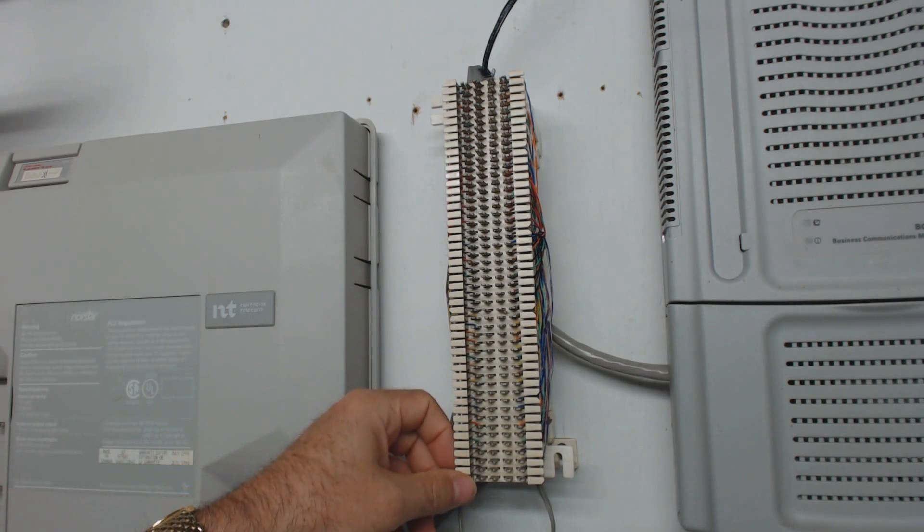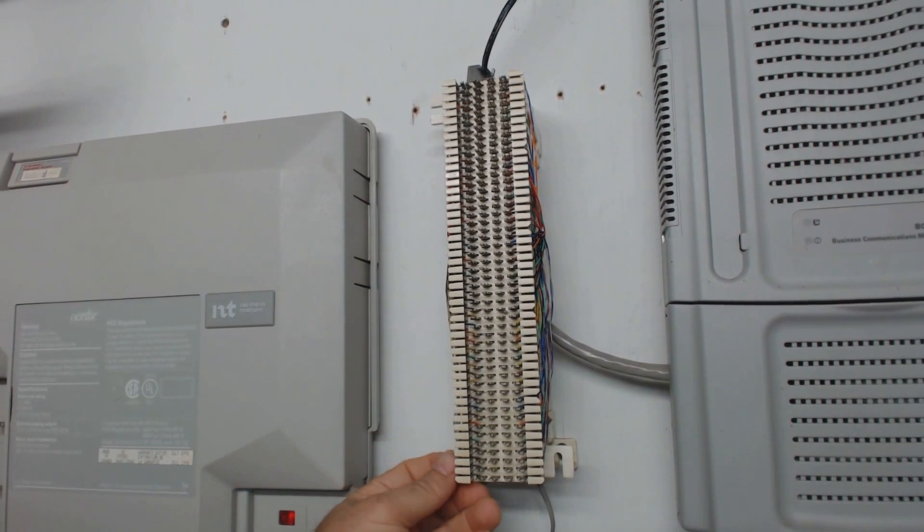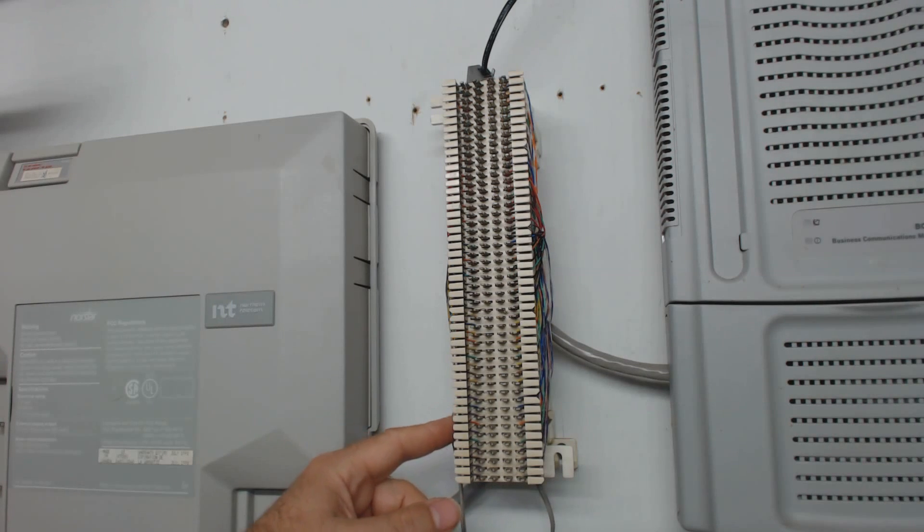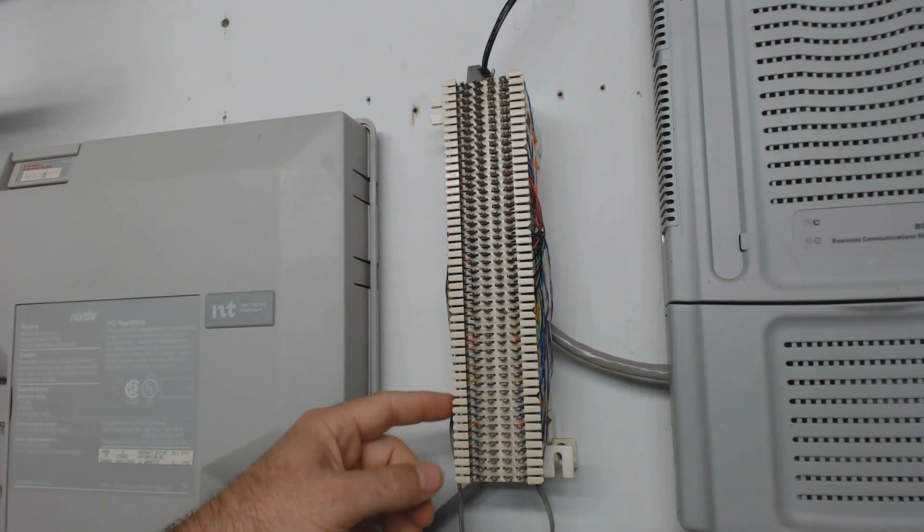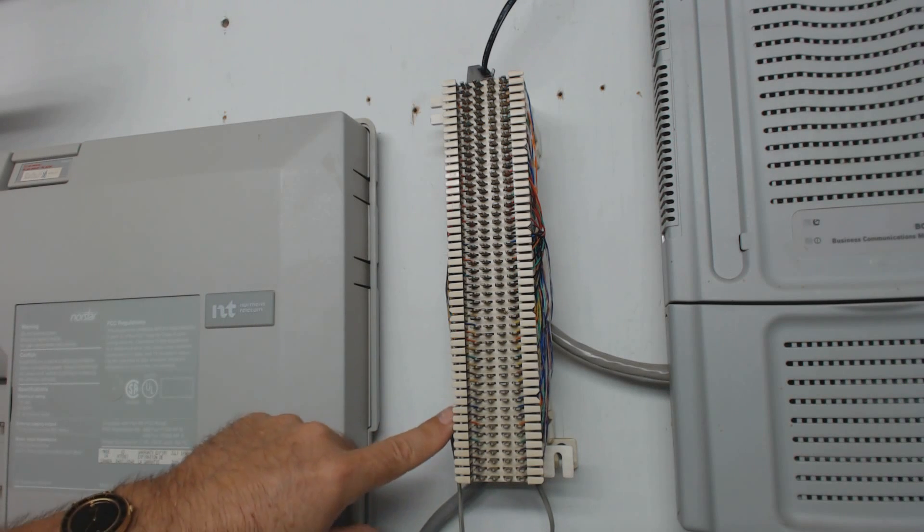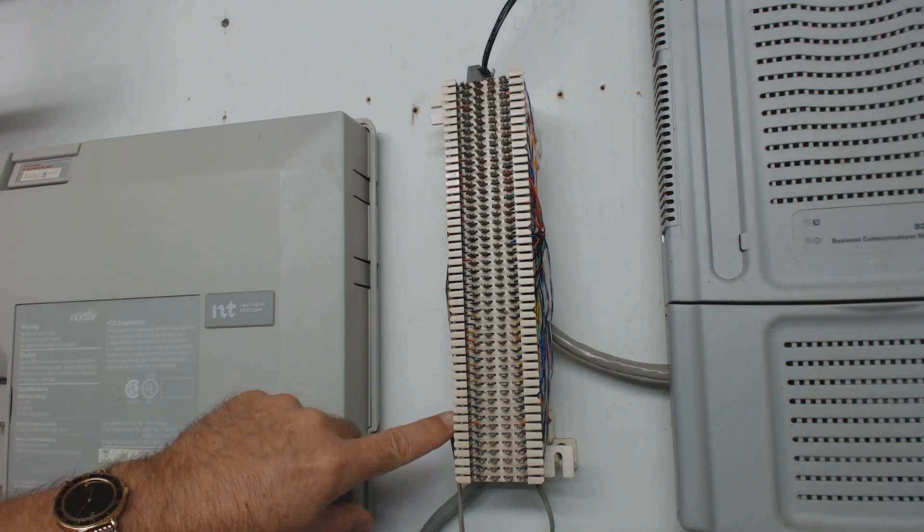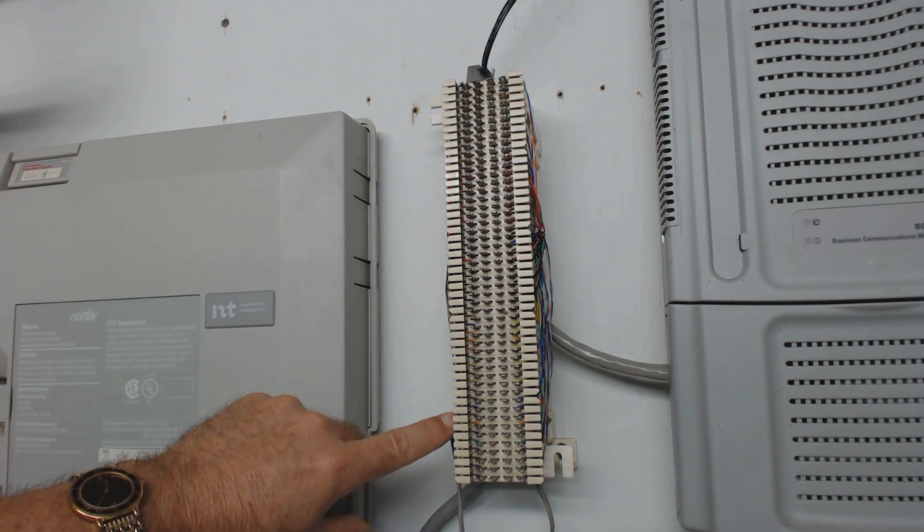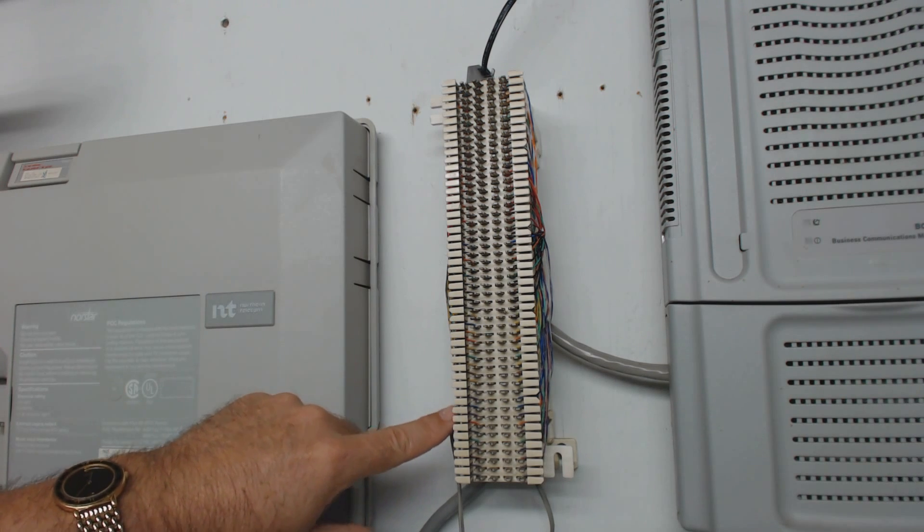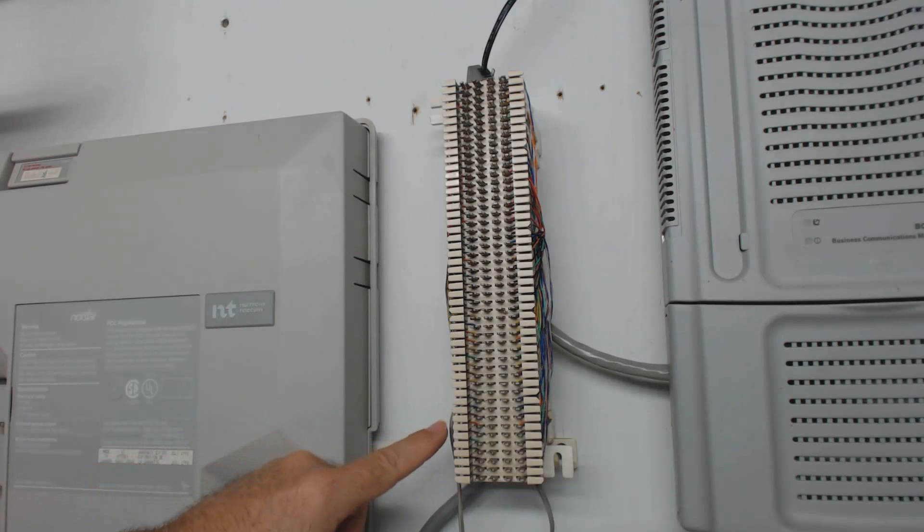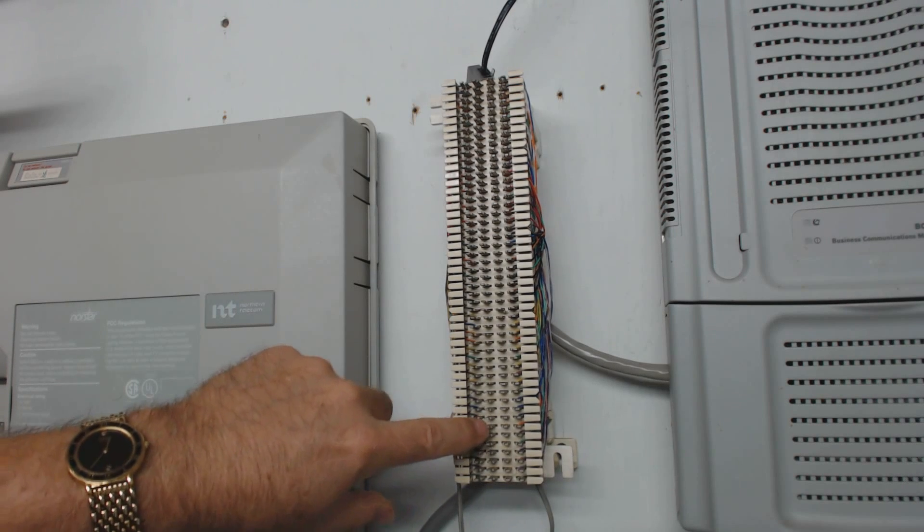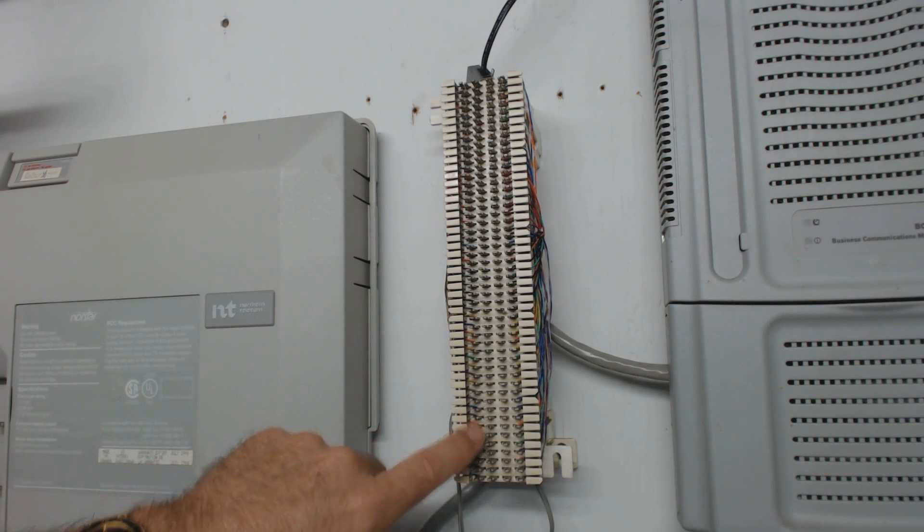And then the very bottom, which would be like the violet orange to the violet slate, the violet orange is going to be your audio output to a paging system. So when you use the phone to make a page, if you want to go through a PA system too, you connect the audio onto orange and violet.